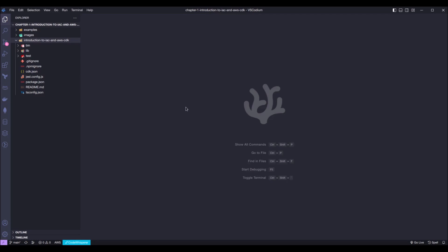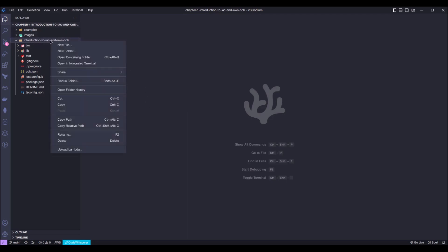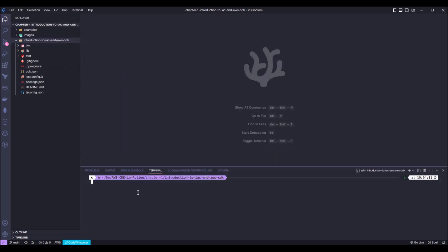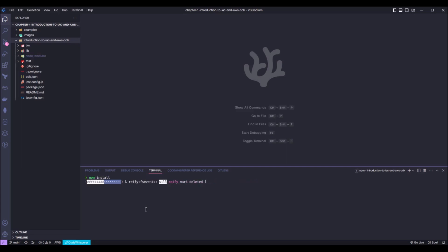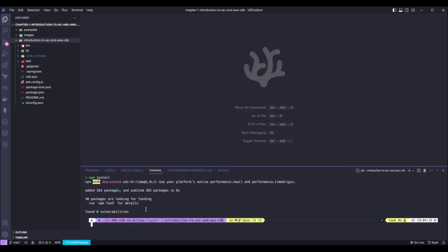For us to be able to deploy this code, first thing we need to do is to install all the necessary dependencies. We can do that by opening a terminal in this folder and running npm install or yarn. In this case, we are going to use npm, so let's run npm install. Okay, with the dependencies installed.